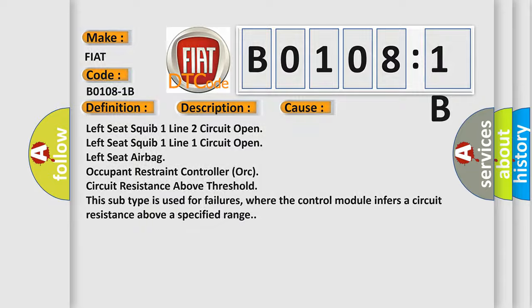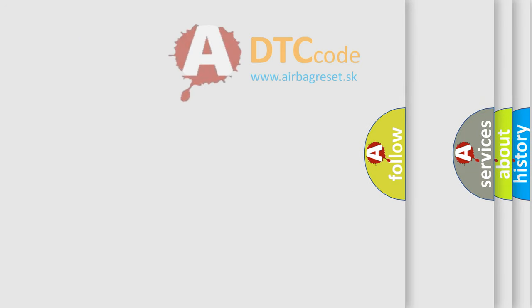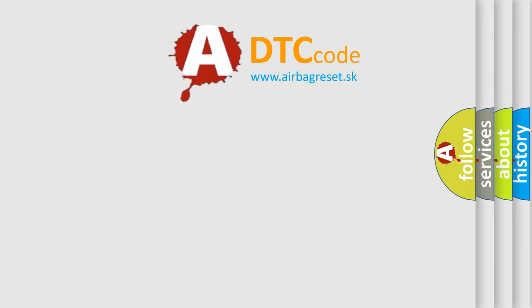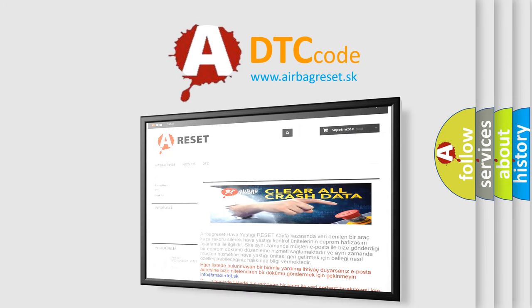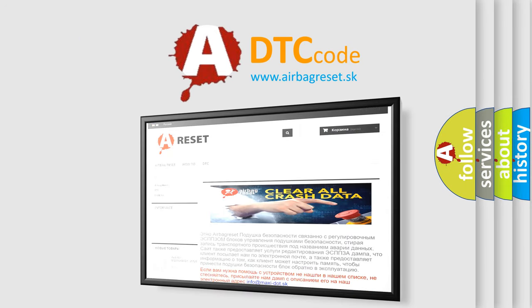The airbag reset website aims to provide information in 52 languages. Thank you for your attention and stay tuned for the next video.